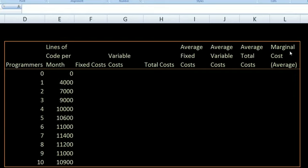We here at the Khan Academy are working on a software project, and we need to think about what's the optimal number of programmers we should hire — or at least how much productivity we're getting per programmer. In this spreadsheet I have different numbers of programmers, and based on industry studies or past experience, this tells us how many lines of programming code we can get per month. Lines of code isn't maybe the best way to measure things, but let's say this is one way of measuring productivity for software engineers.